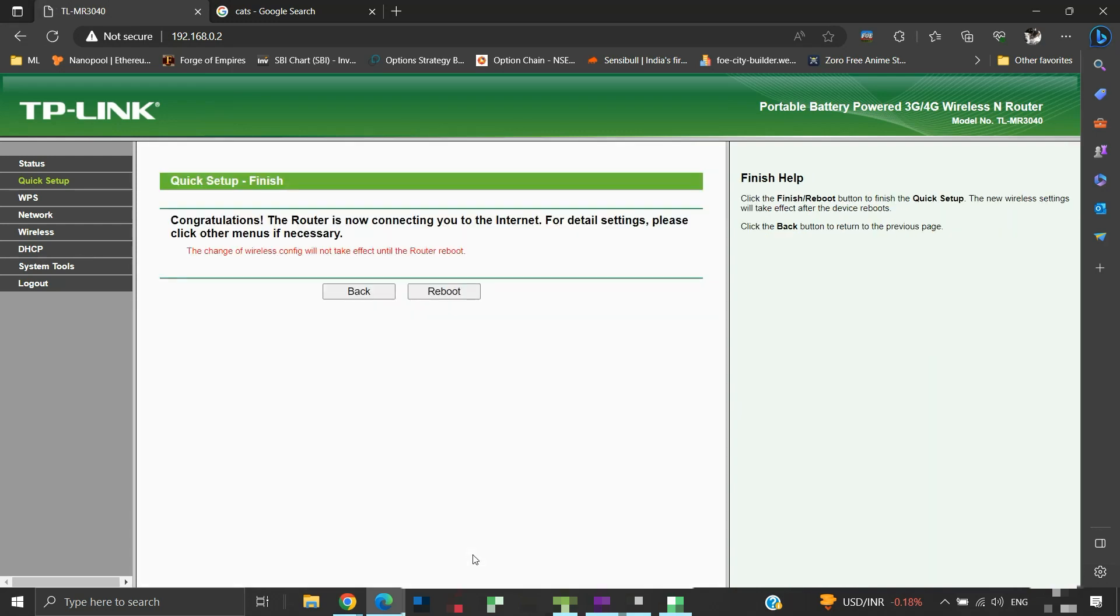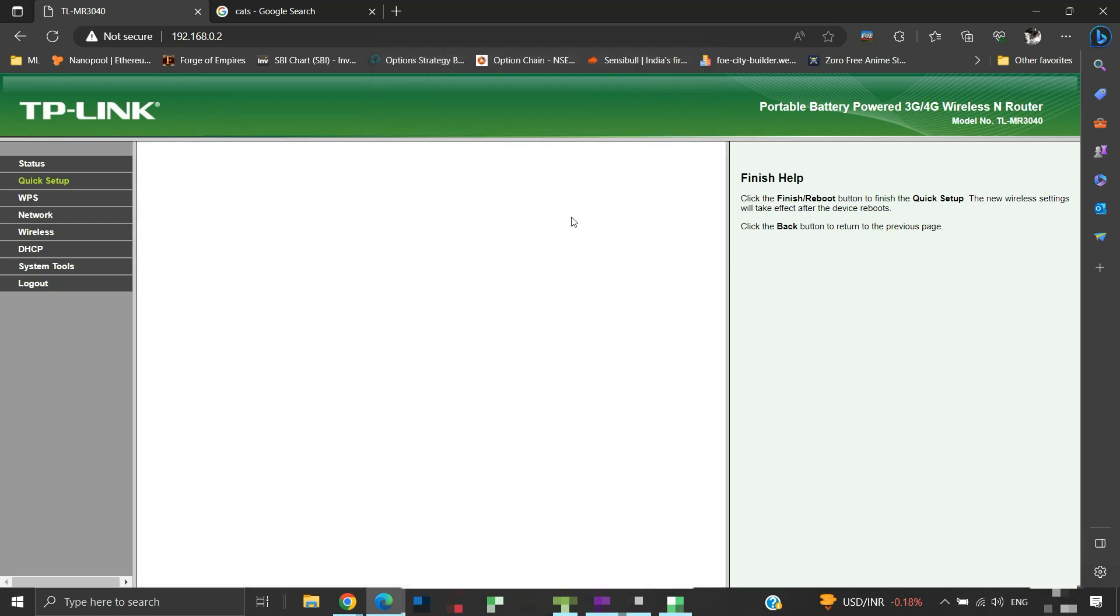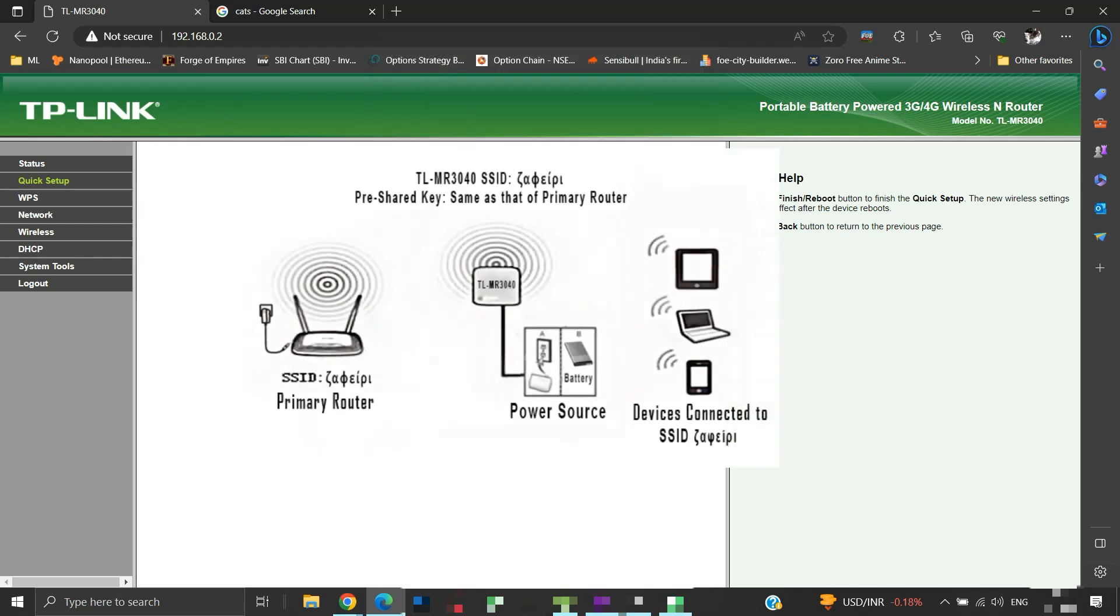We need to reboot our router for settings to take effect. Note that in repeater mode, the TLMR3040 will have the same SSID as that of the primary router. It repeats and expands the wireless signal coverage of the primary router.